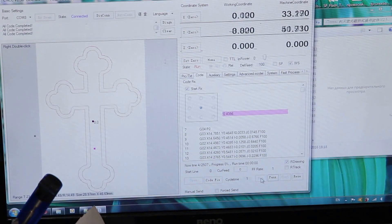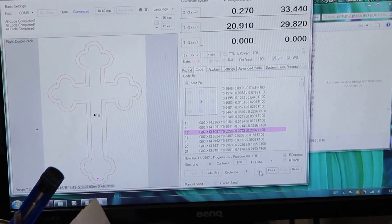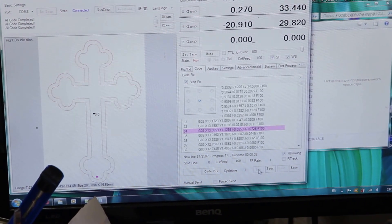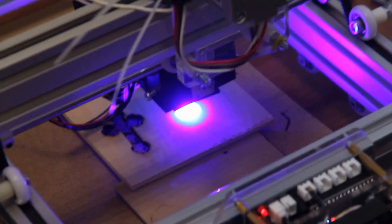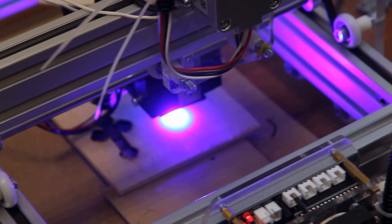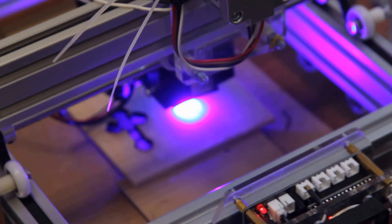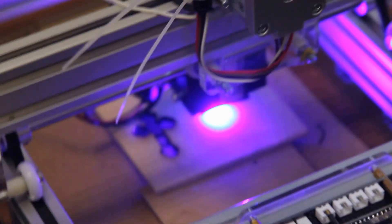Okay, we will do laser cutting on a plywood 4mm thickness, only one pass.